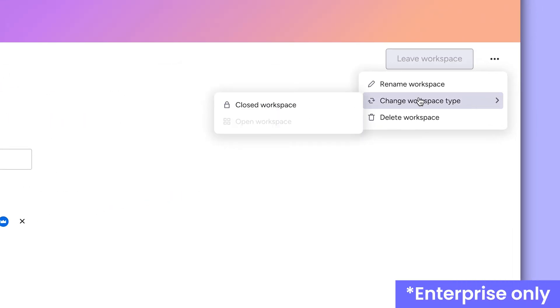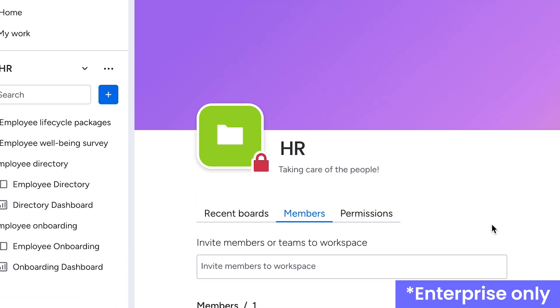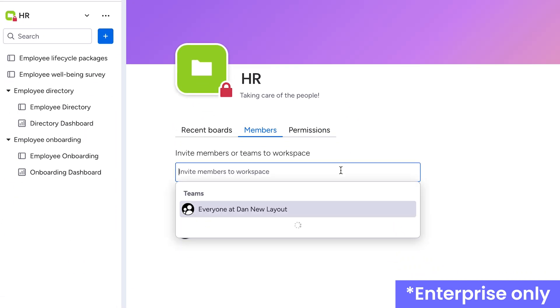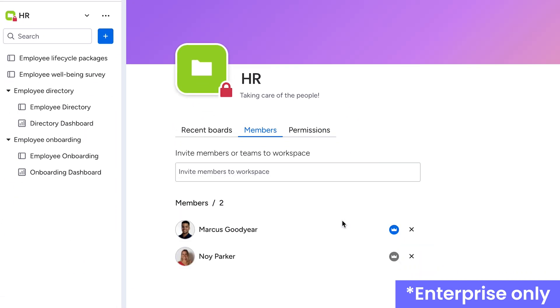When switched to closed, Enterprise team members must be added by the workspace owner or an account admin in order to gain access to the main boards inside.